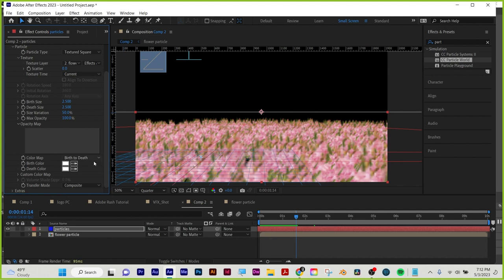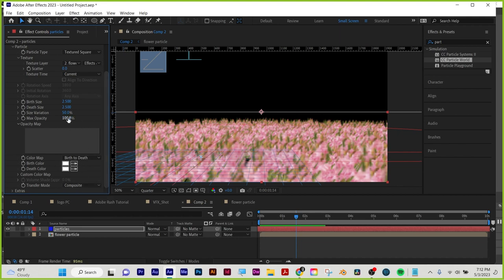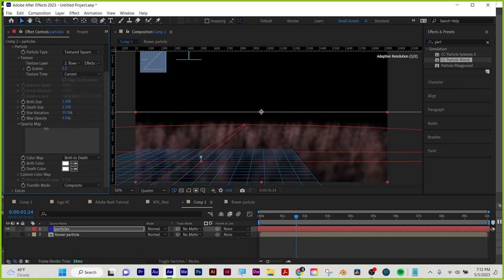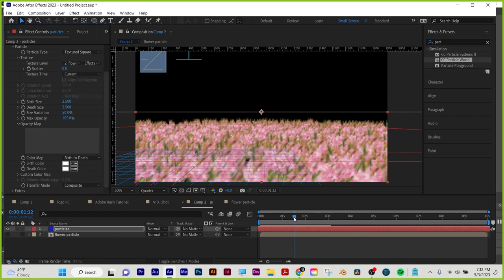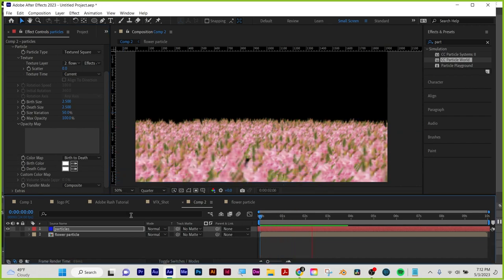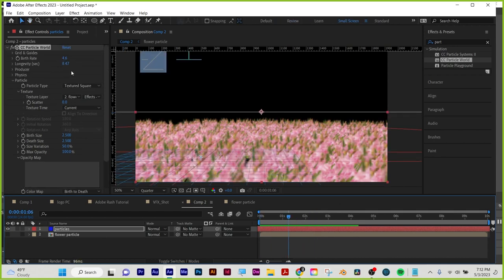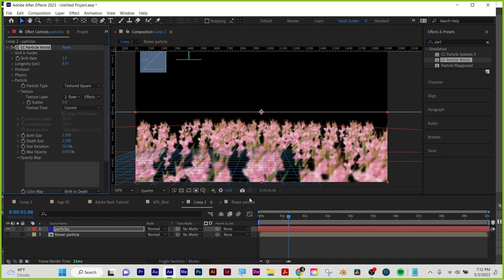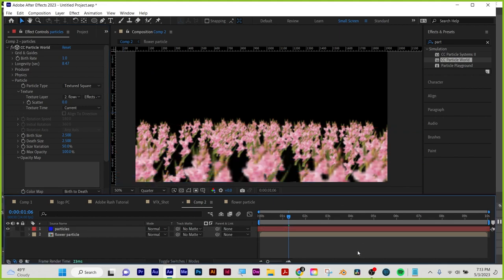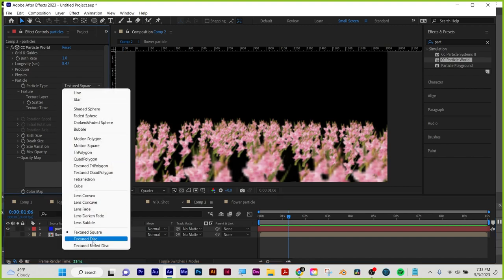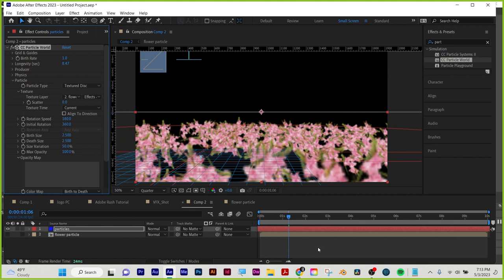For transfer modes: Screen is for light effects like fire and lasers — the more they overlap the brighter they get. Add also stacks brightness. Composite is for things that should be solid, like smoke or flowers. If you wanted smoke or fog, change your max opacity lower to get a more vapory or gas-like look. You can also use still images or video clips as particles. Textured Square keeps all particles facing the same direction — great for upward-growing things. Textured Disc makes them randomly rotate, better for scattered effects.